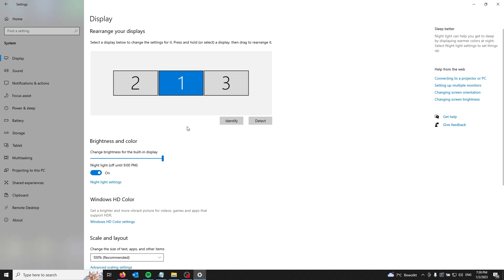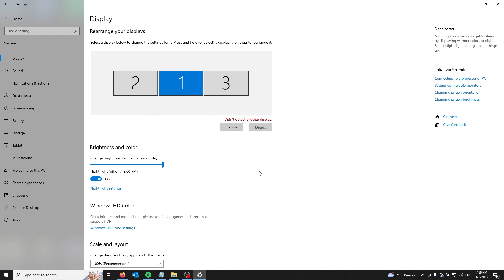If you're not seeing any of your screens, just press detect and then all the screens will start to appear in your rearrange system.